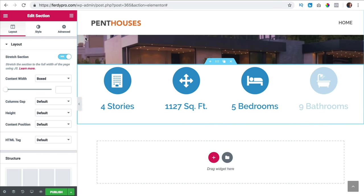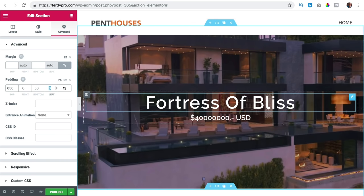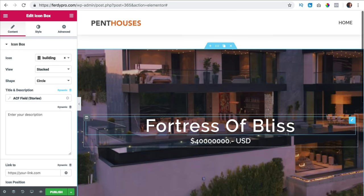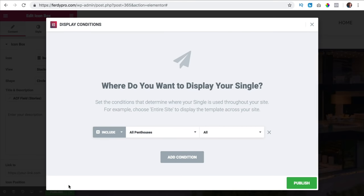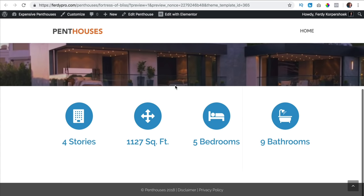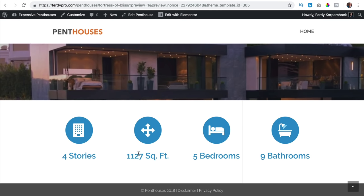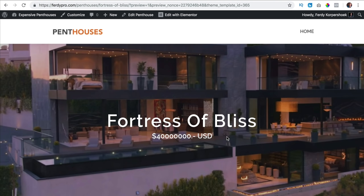I click on the section advanced and at padding I say 50 pixels top and bottom 50. So using Advanced Custom Fields and dynamic content of Elementor Pro you can create a beautiful page like this. Before we continue I publish it, click on publish, and where do I want to show this — at all penthouses. I publish it. Now if we take a look at the preview, this is how it looks: you see the background image, the title, the price, the amount of stories, the amount of square feet, the amount of bedrooms and bathrooms.